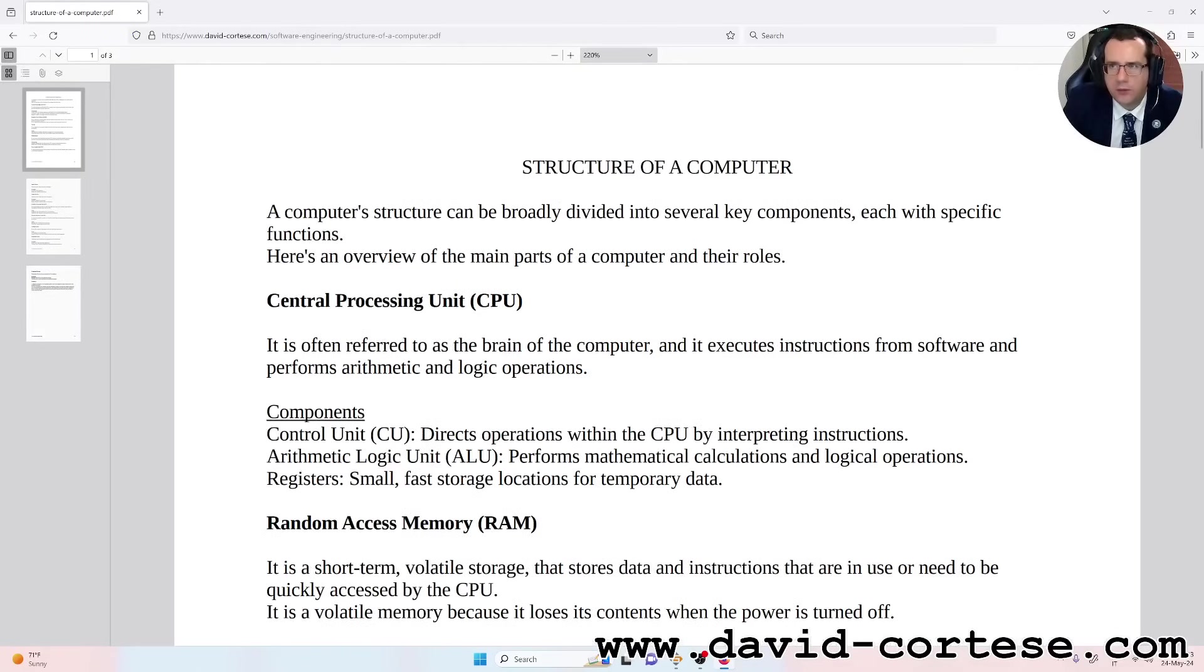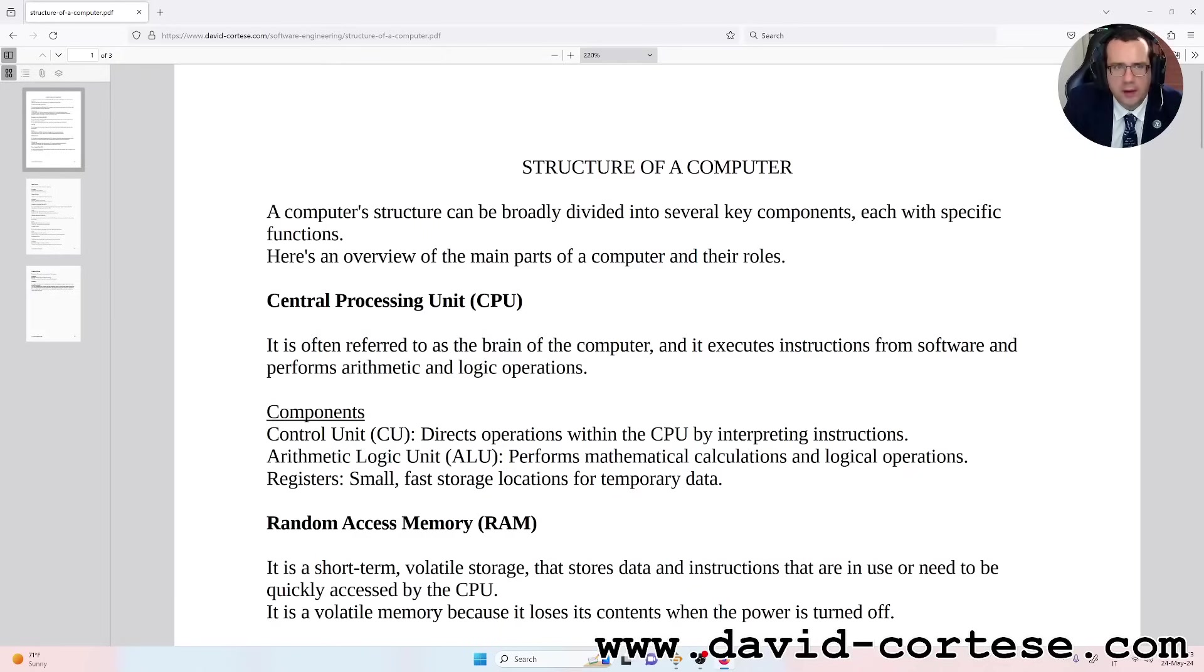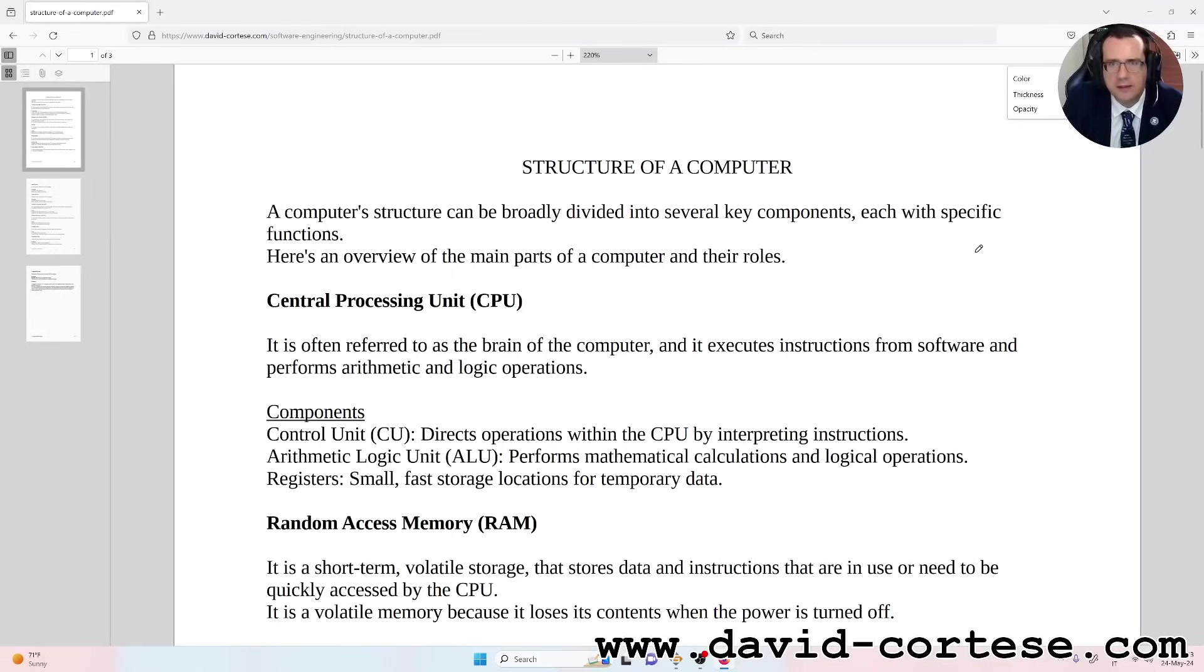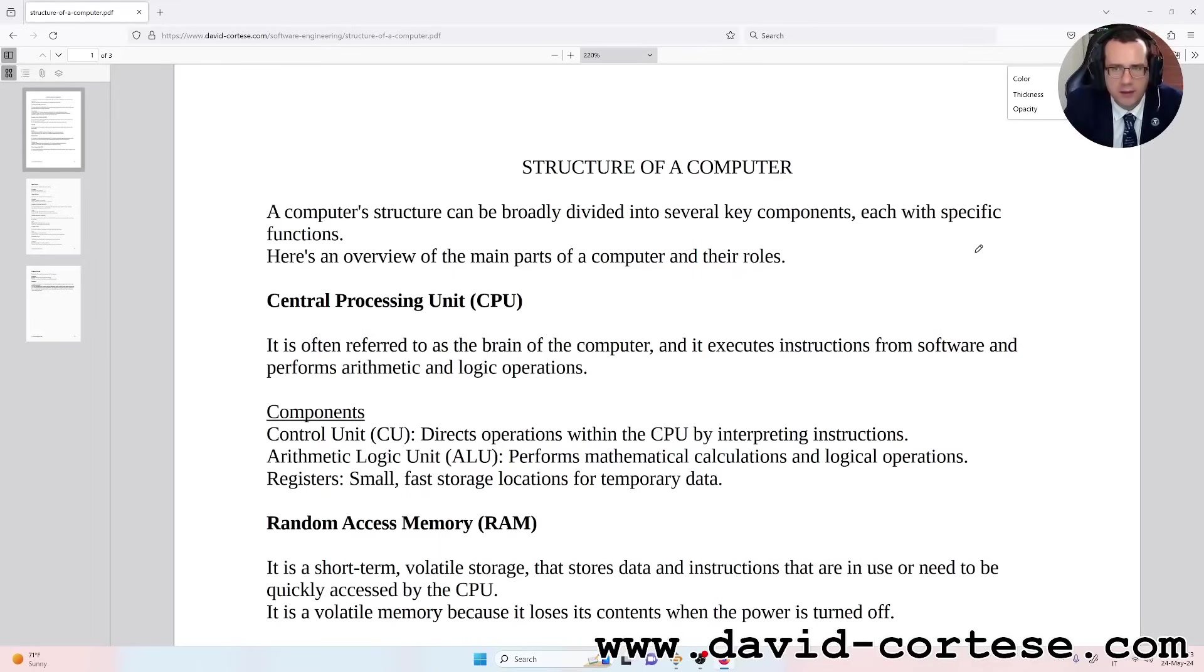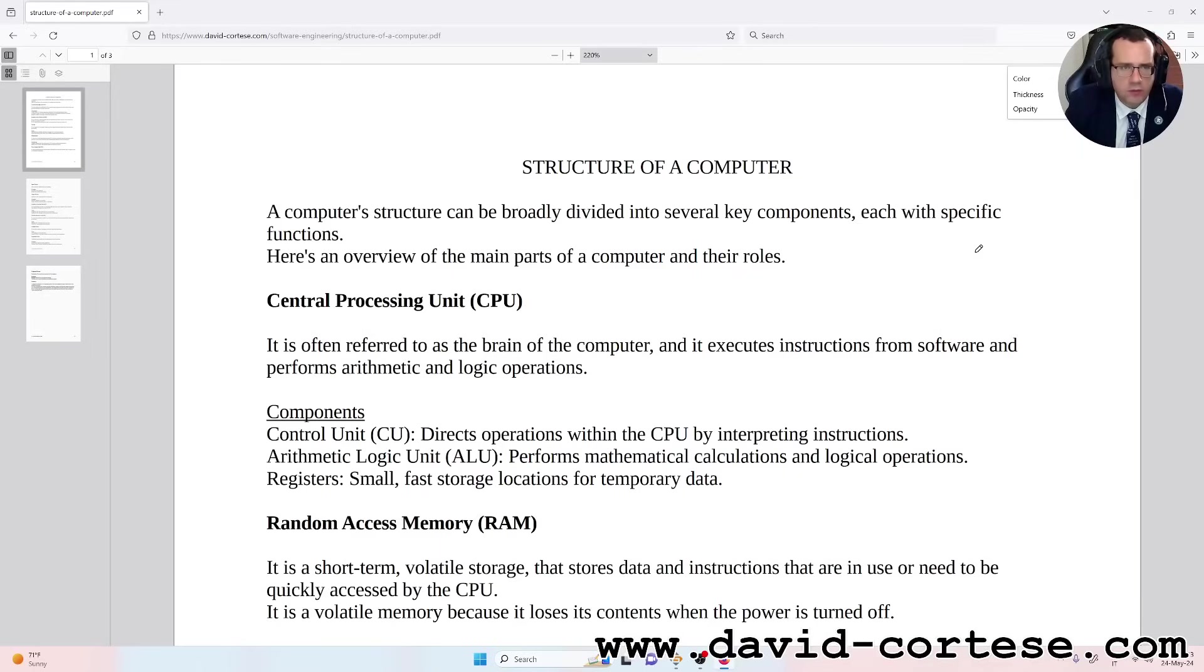I have written for you this document and now we will read together. A computer structure can be broadly divided into several key components, each with specific functions. Here is an overview of the main parts of a computer and their roles.